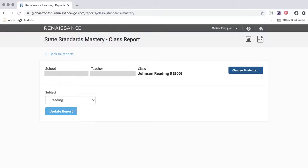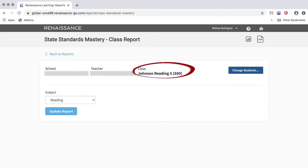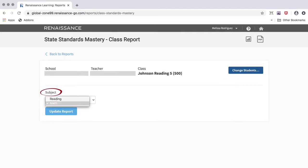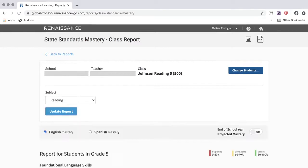Next, verify that you have selected the correct teacher and class. If you only want to run the report for select students, click on the Change Students option. Select a subject, reading or math, then click Update Report.